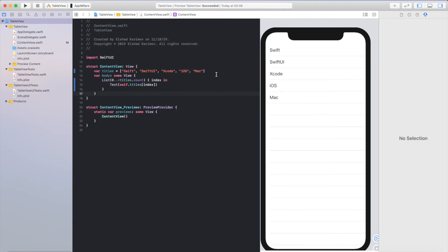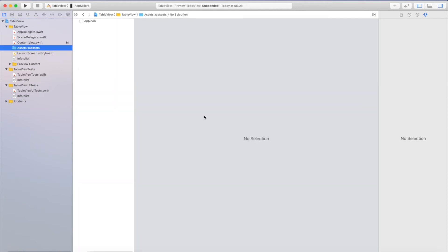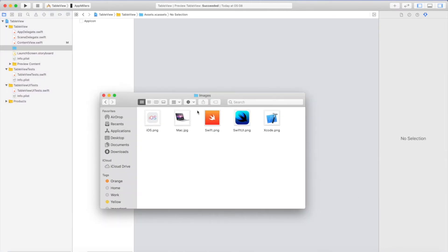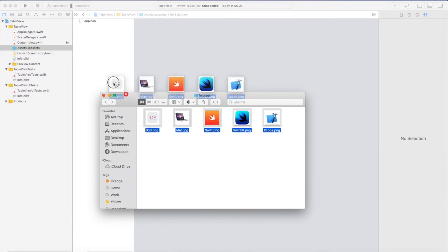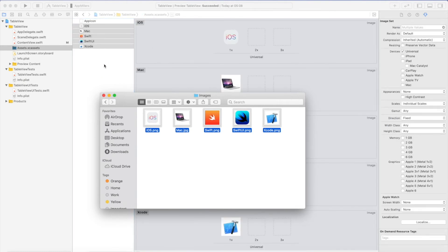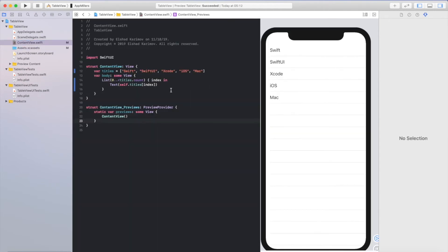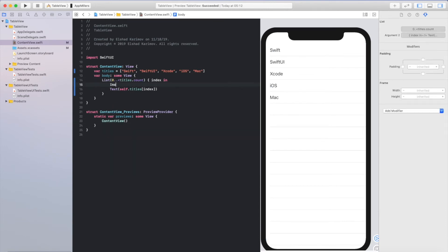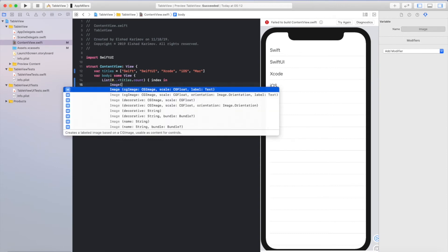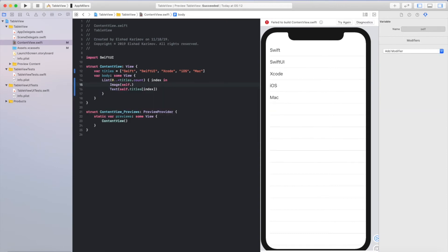To add images to our table view, we need to add some images into our asset folder. Let me import some images to the asset folder. Then go back to our content view. To add an image to our table view, we will use the Image keyword and provide the name of the image from the titles array, using the index.